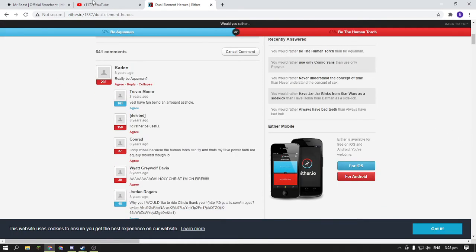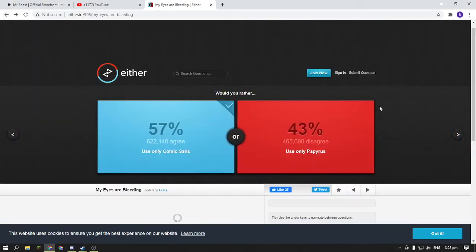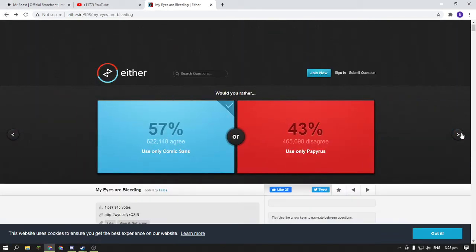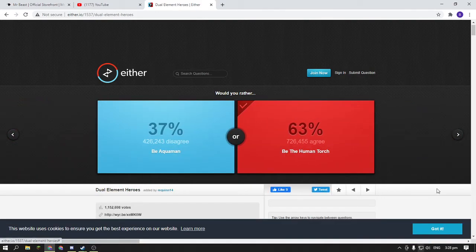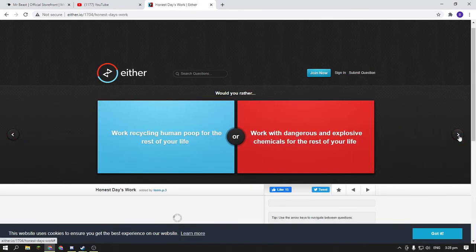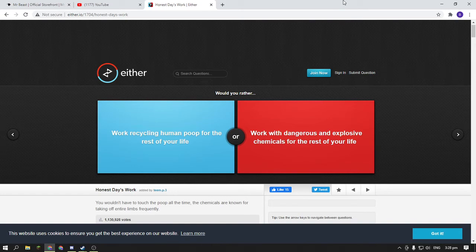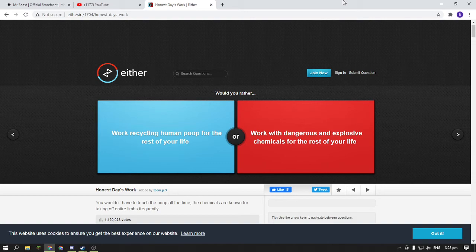What the heck. Okay, would you rather work recycling human poop for the rest of your life or work with dangerous and explosive chemicals for the rest of your life? I think left.